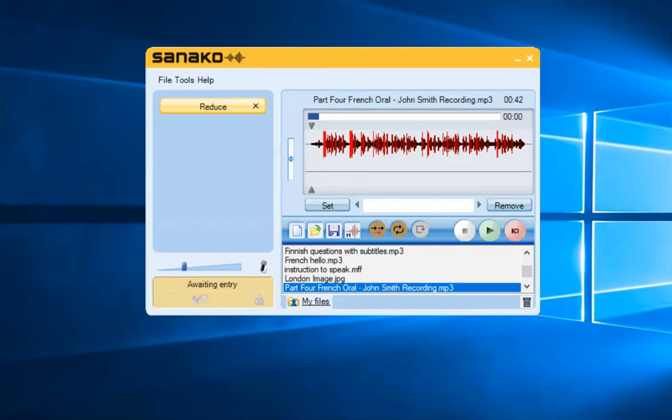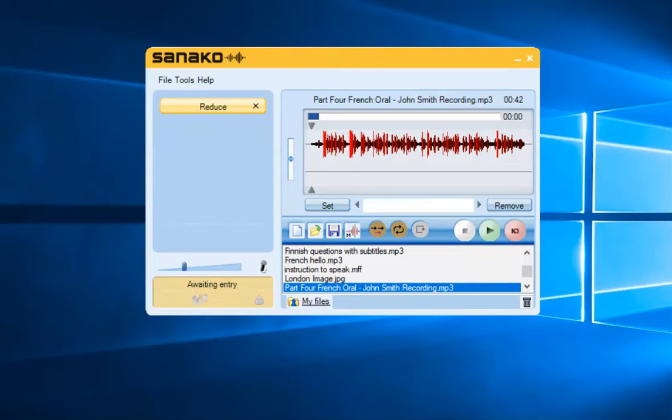SANAKO Studio Lite is a specialist two-track recorder designed specifically for use within the modern foreign languages environment. It is versatile and simple to use, making it a great asset in the MFL classroom.